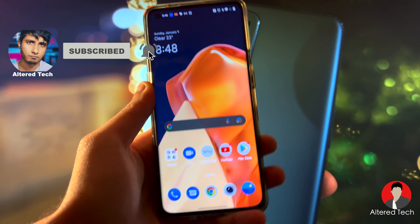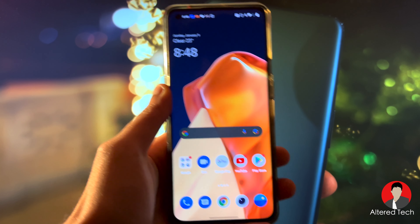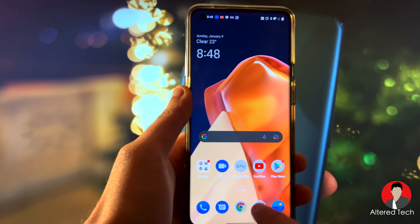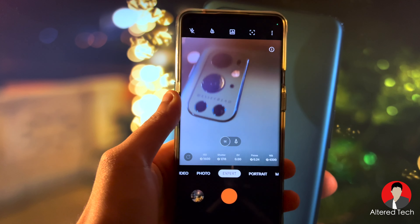This is the OnePlus 9 Pro on OxygenOS 12, and the camera app — it's entirely different. This is a whole new experience.